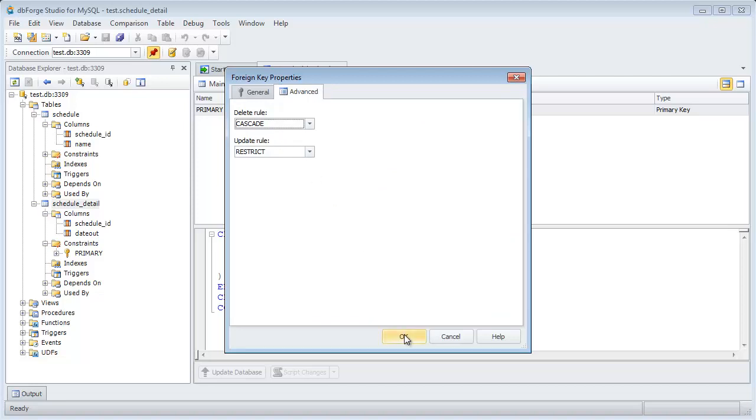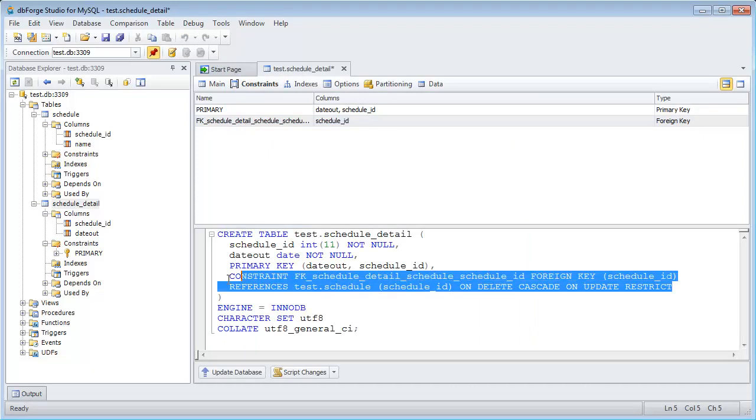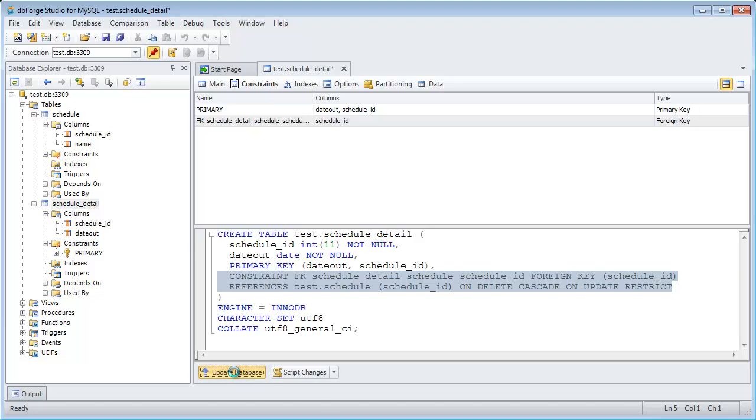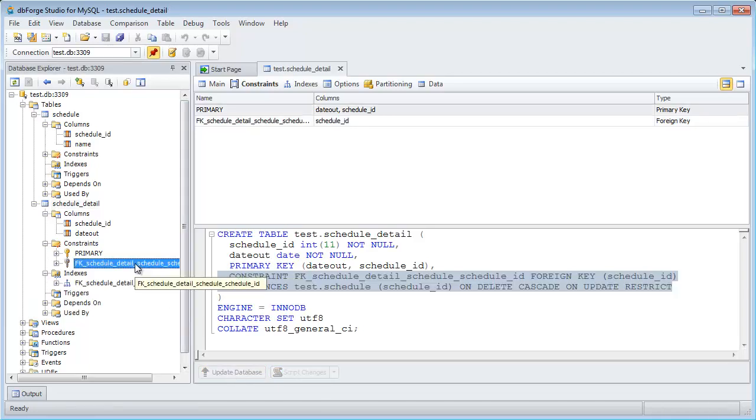Press OK. The DDL of the table has been refreshed. Save our changes. The foreign key has been successfully created.